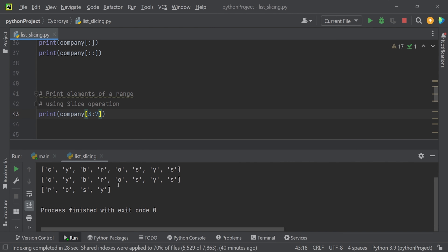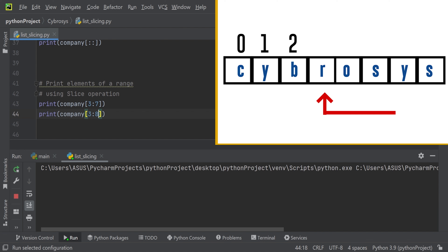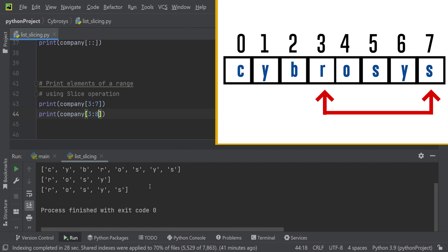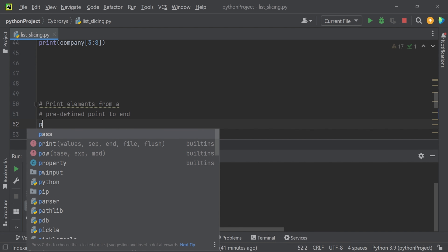When we set `3:7`, the last value at index 7 is not included — it prints up to 'y' at index 6. If you want to include the element at position 7, you have to increment the end value — so use `3:8`. Running this, you can see the end value is also printed now.